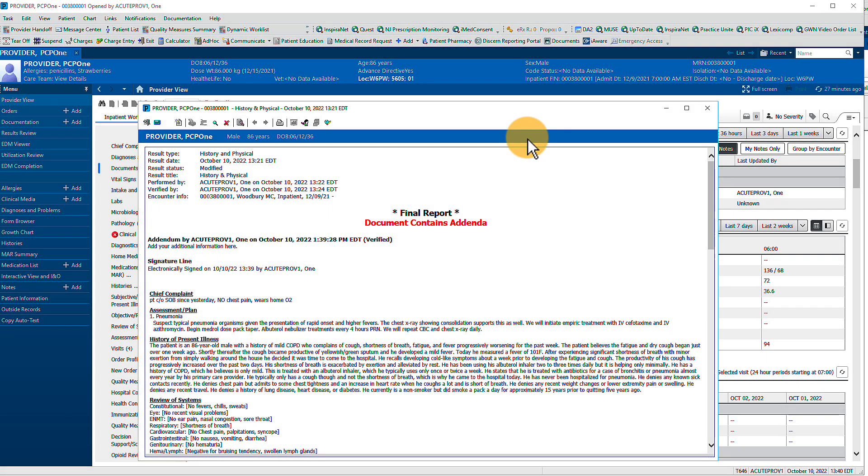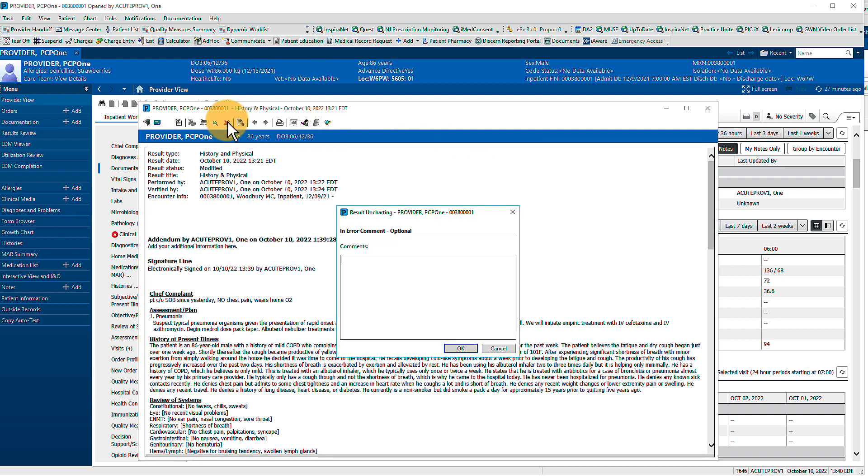To mark the note as erroneous, click the X in the upper left. Provide a comment if you'd like, then click OK.